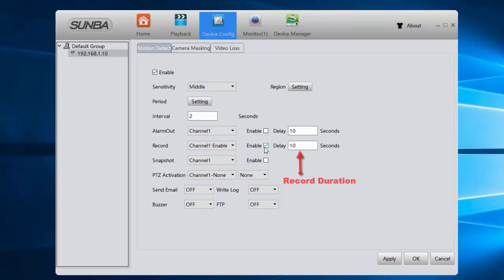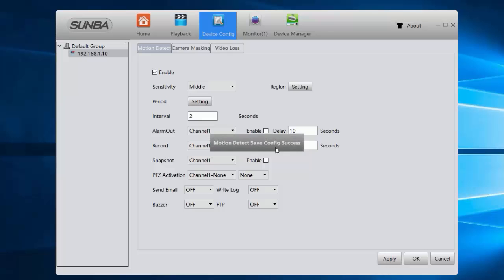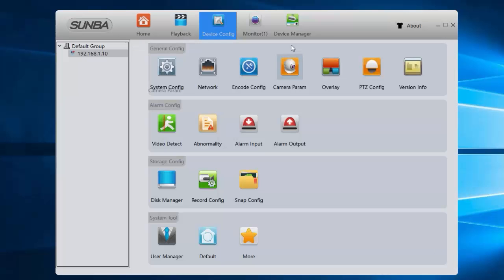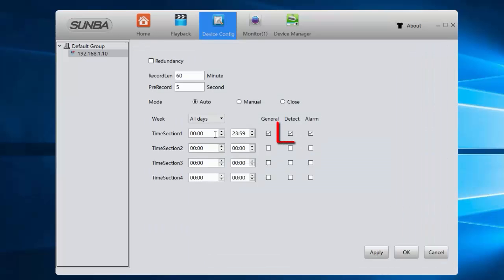Finally, do not forget to click Apply to save all your works. And please make sure in the Record Config, the Detect option is selected.